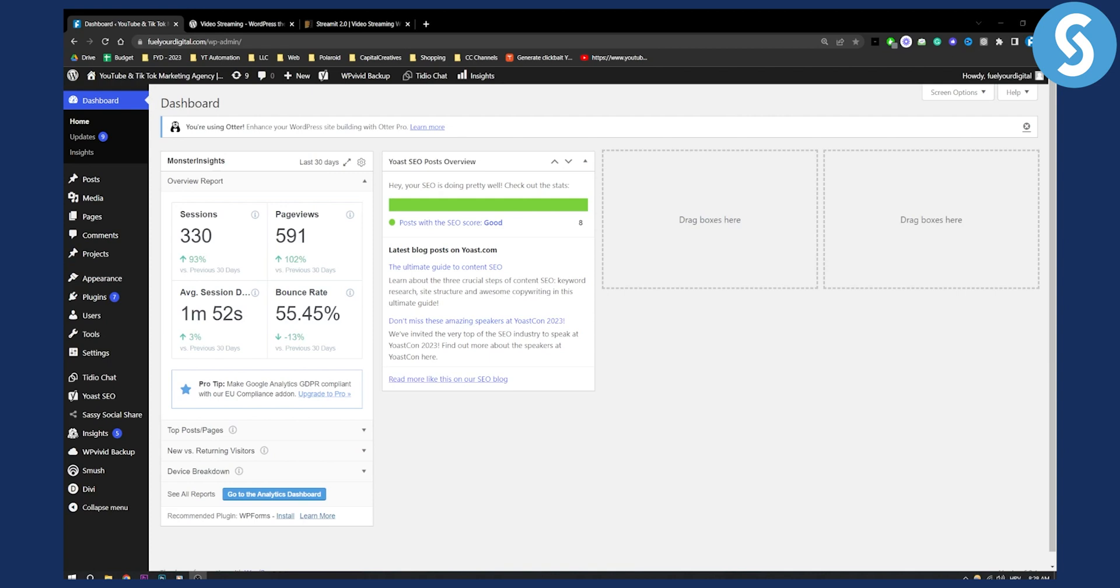Now there are some limitations when it comes to free themes. I have one free theme and I will also show you one premium theme within this video.